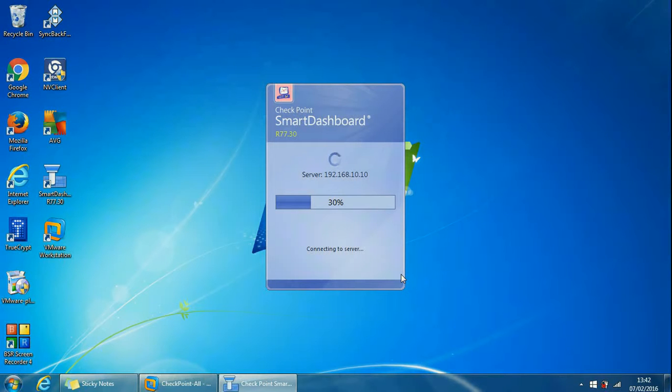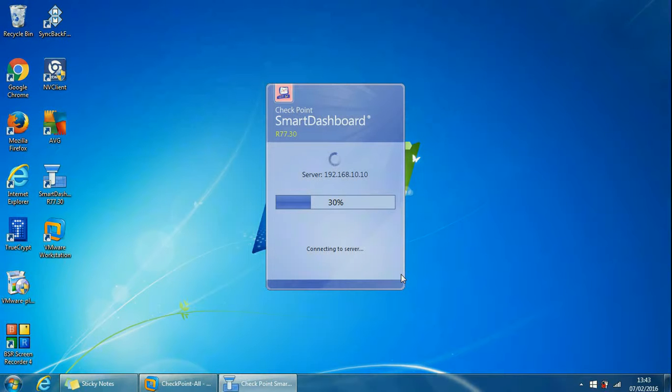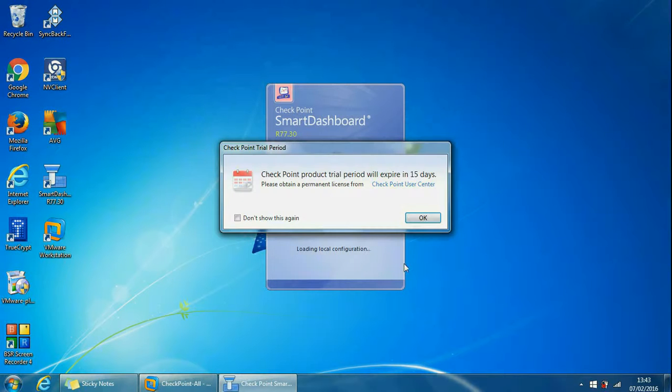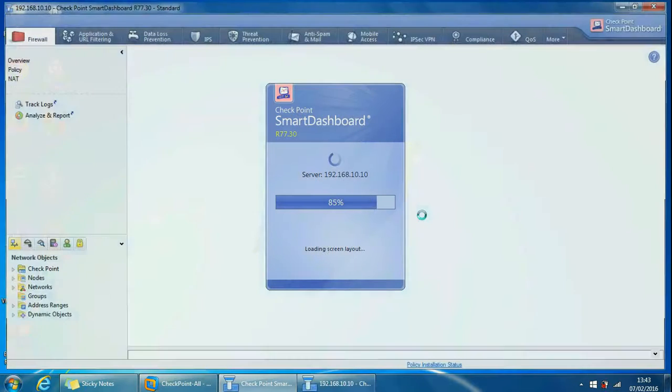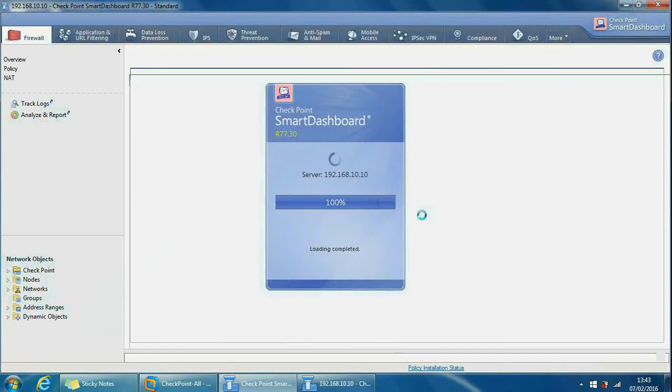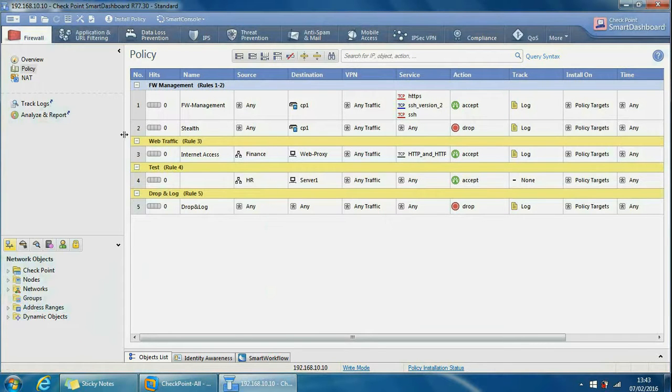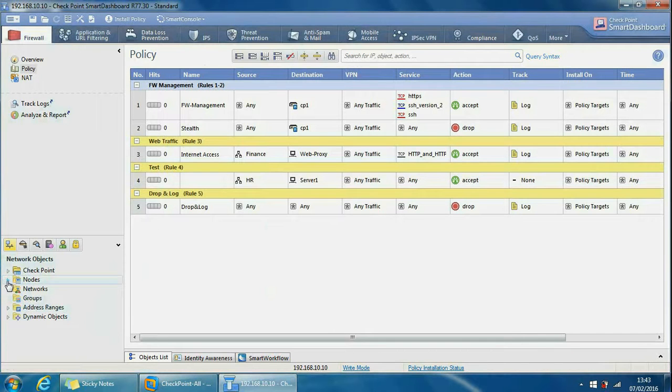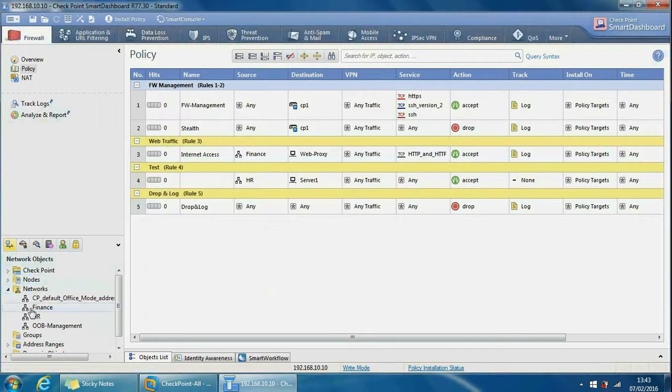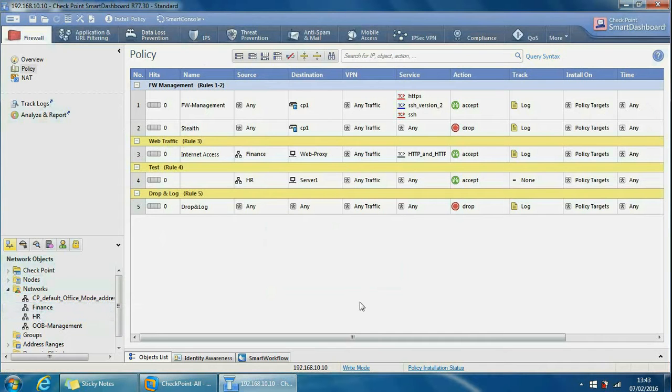So it's restarting the smart dashboard for us again. And it's restarted everything again, so it's connected to the management server and we can see the old rule base is back up now. So we can see all the rules and if we go to networks and break that down we can see Finance and HR objects have been reverted as well. Hope you found it useful and thanks for watching.